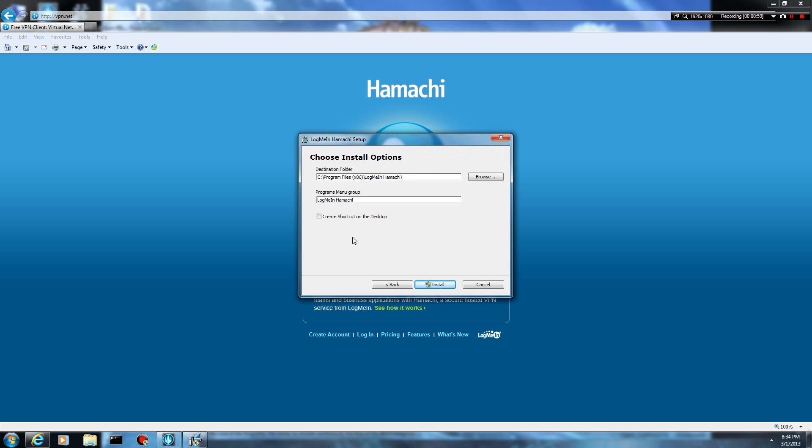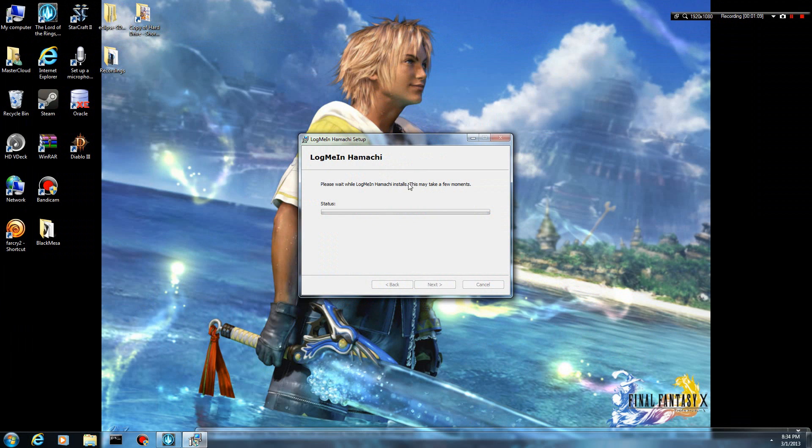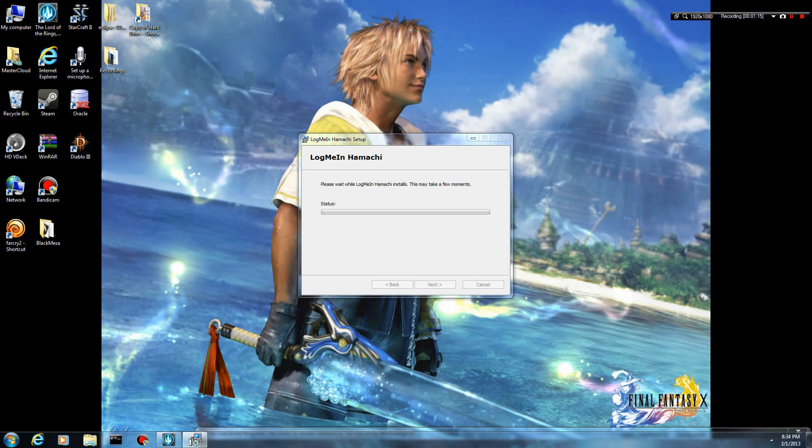It'll ask you where you want to install it. I'm just going to install it at the recommended spot. Then it will begin to load. You can close that screen. It's going to begin to load here. It's going to ask you again, do you want to allow the following program to install? Just go ahead and say yes.